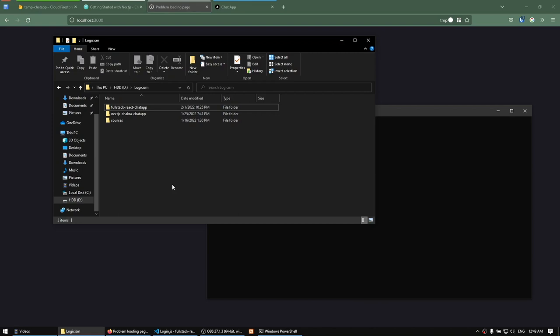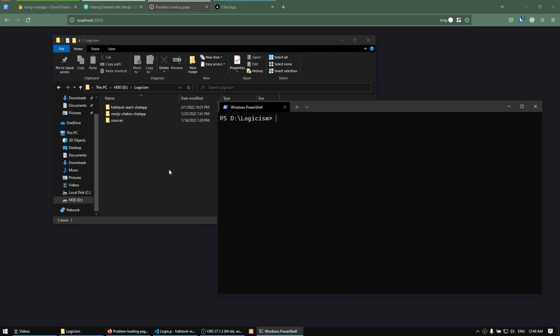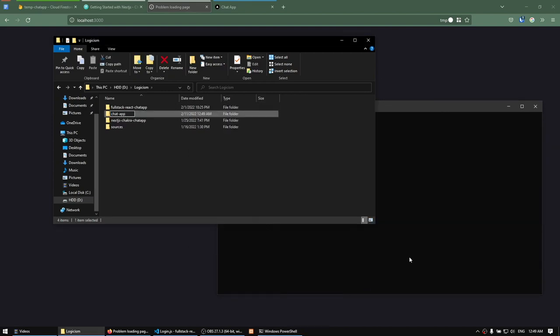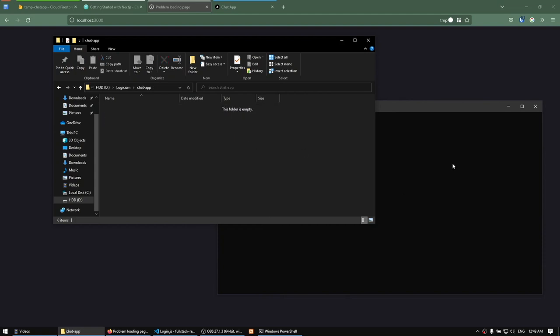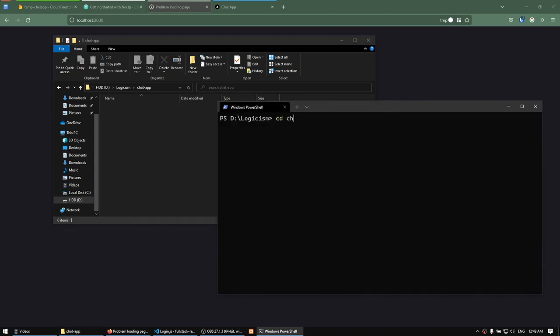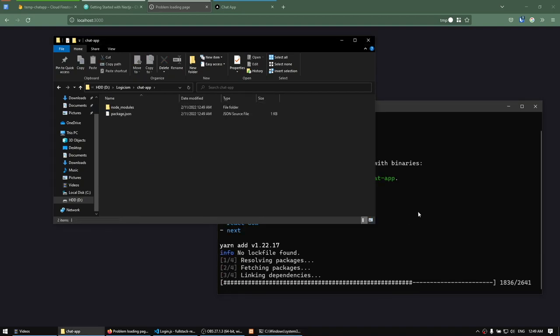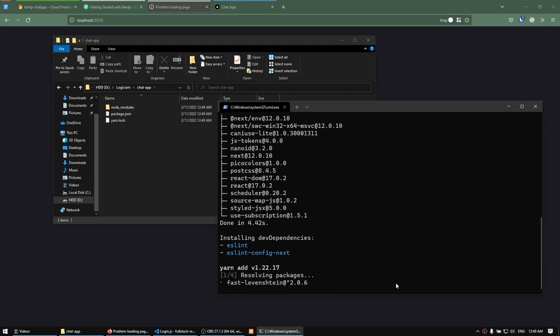Hello everyone. In this video we're going to go through the steps to set up our development environment so we can start working on our chat app. The first thing I'm going to do is create a folder called ChatApp. Let's go into the folder, open our terminal, CD into the chat app, and run yarn create next-app with a dot. This dot means we're creating a Next.js app template in the current directory. I'm just going to let this run for a few minutes.